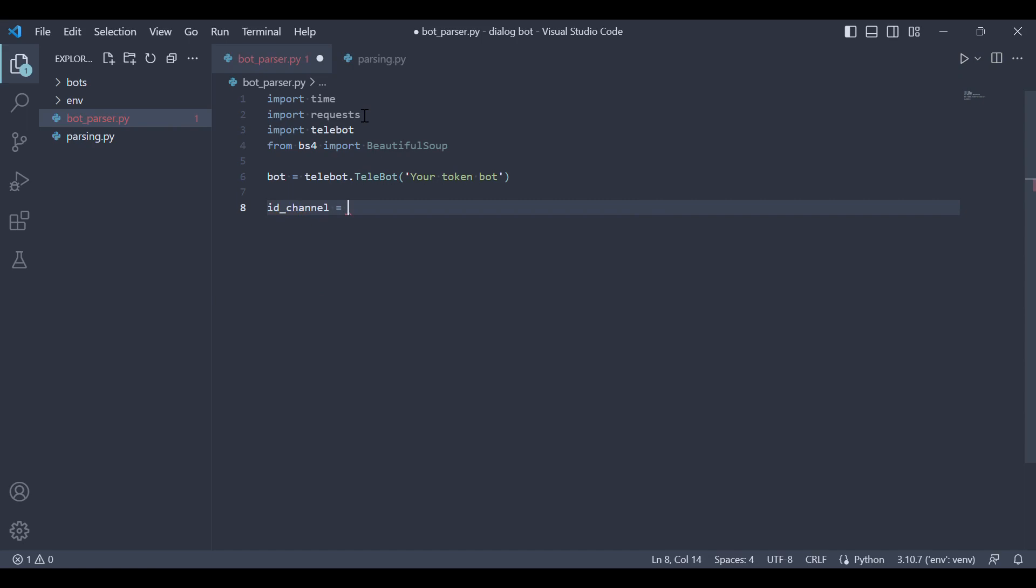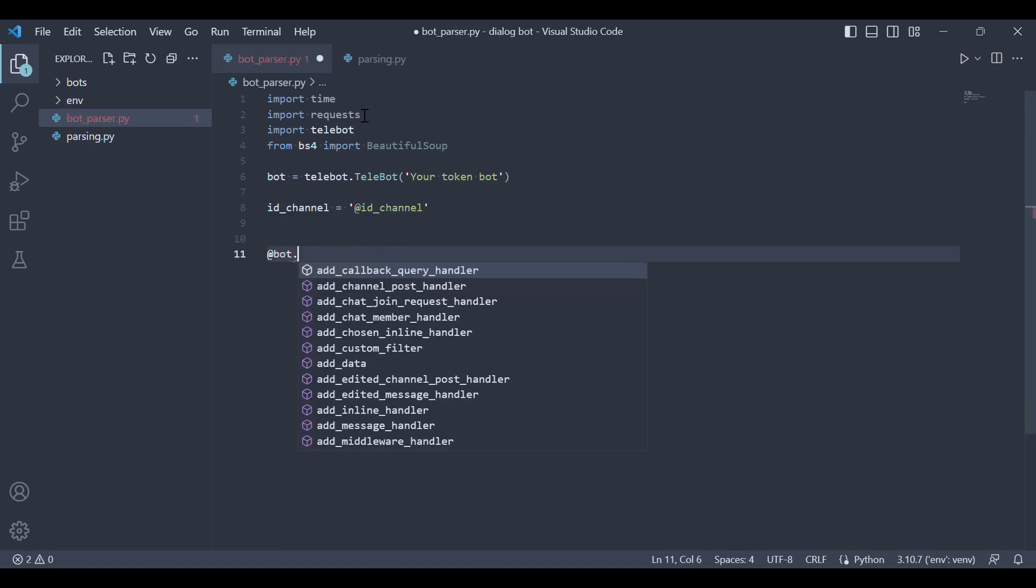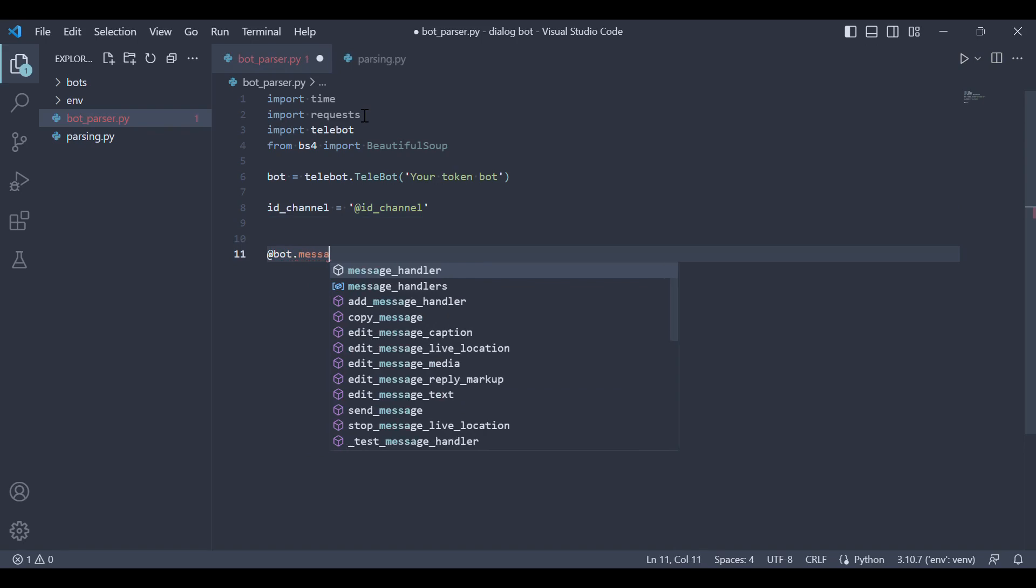Also let's create a variable to store the ID of our Telegram channel. We will create a message handler that will send the received information to the Telegram channel. We will write the function later.